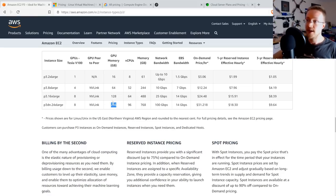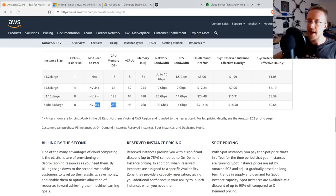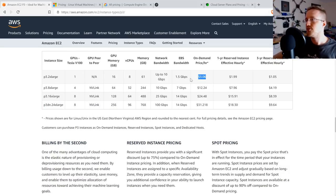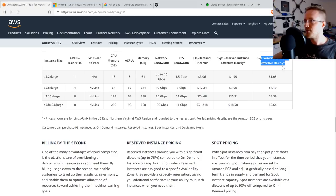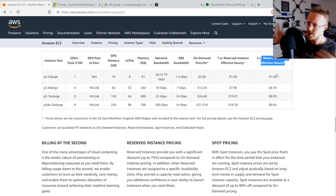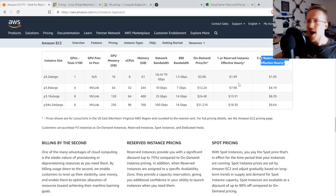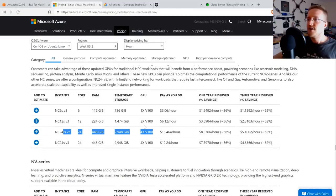So if you want the largest models possible, AWS is still the victor. In terms of V100 pricing, AWS comes in at $3.06 per GPU. You can sign up for one-year or three-year reserved pricing, which lowers the cost, but you'd be a fool to commit to a GPU reservation for three years or even probably one year.